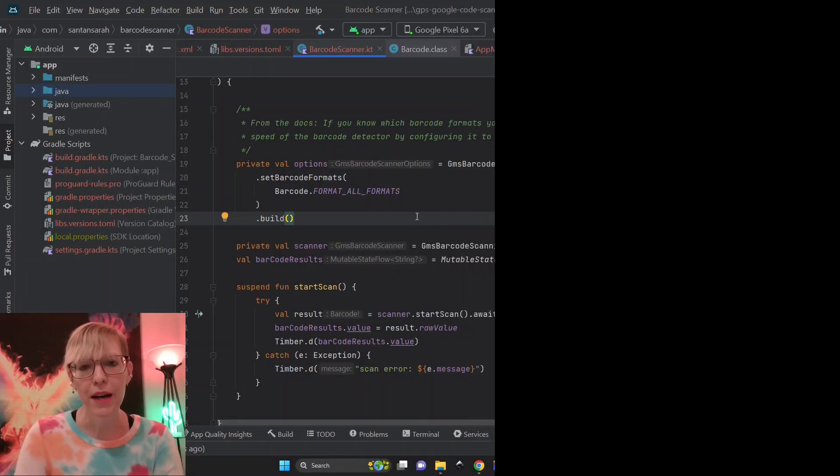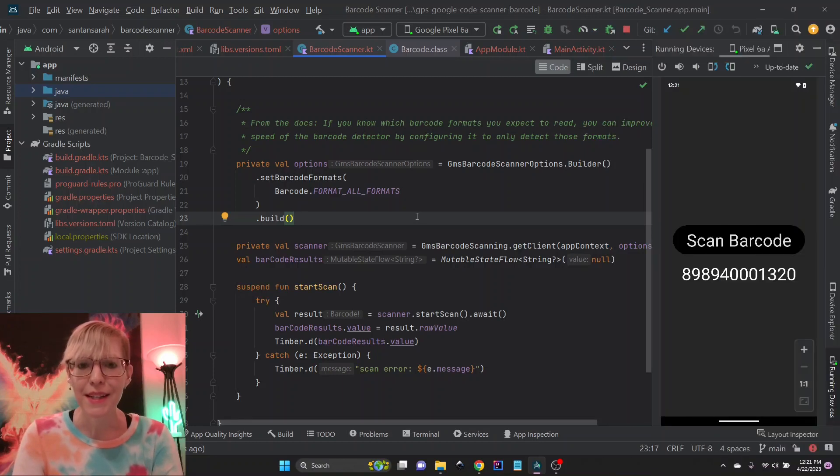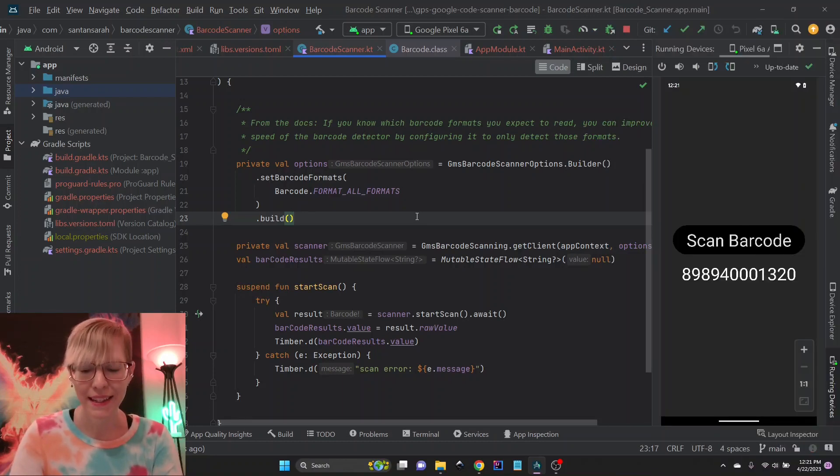So what can you actually do with these barcodes? Stay tuned and find out. And thanks for watching. Bye.